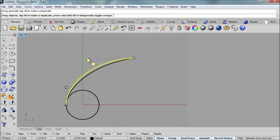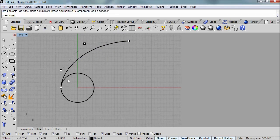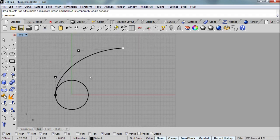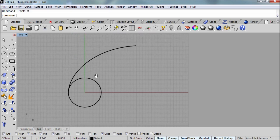But the first two points, I'm going to leave those alone. I don't want to adjust those at all because I want this to have a tangent relationship with the circle right across that point. And I'll use F11 to turn off my control points once I'm done.